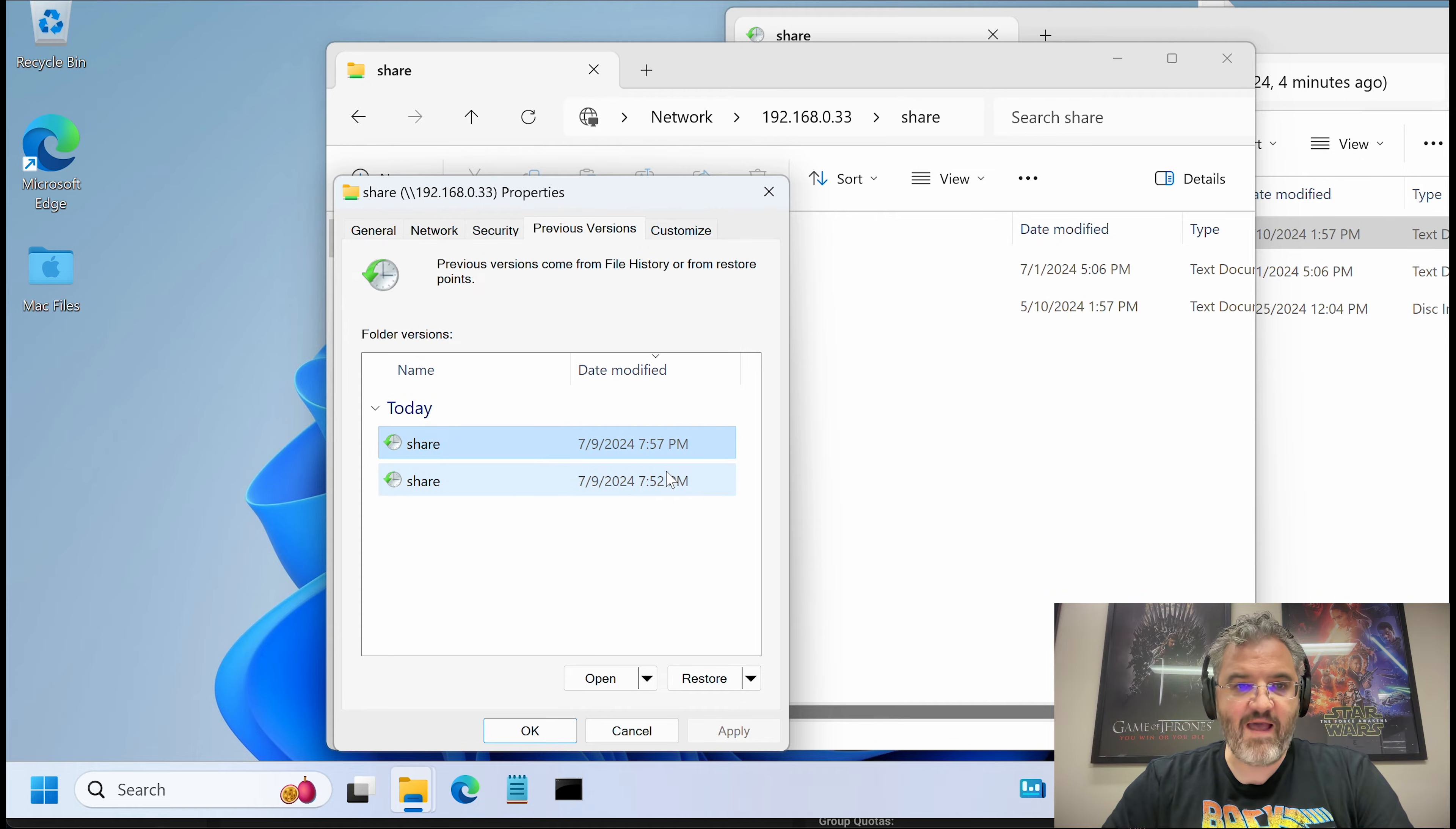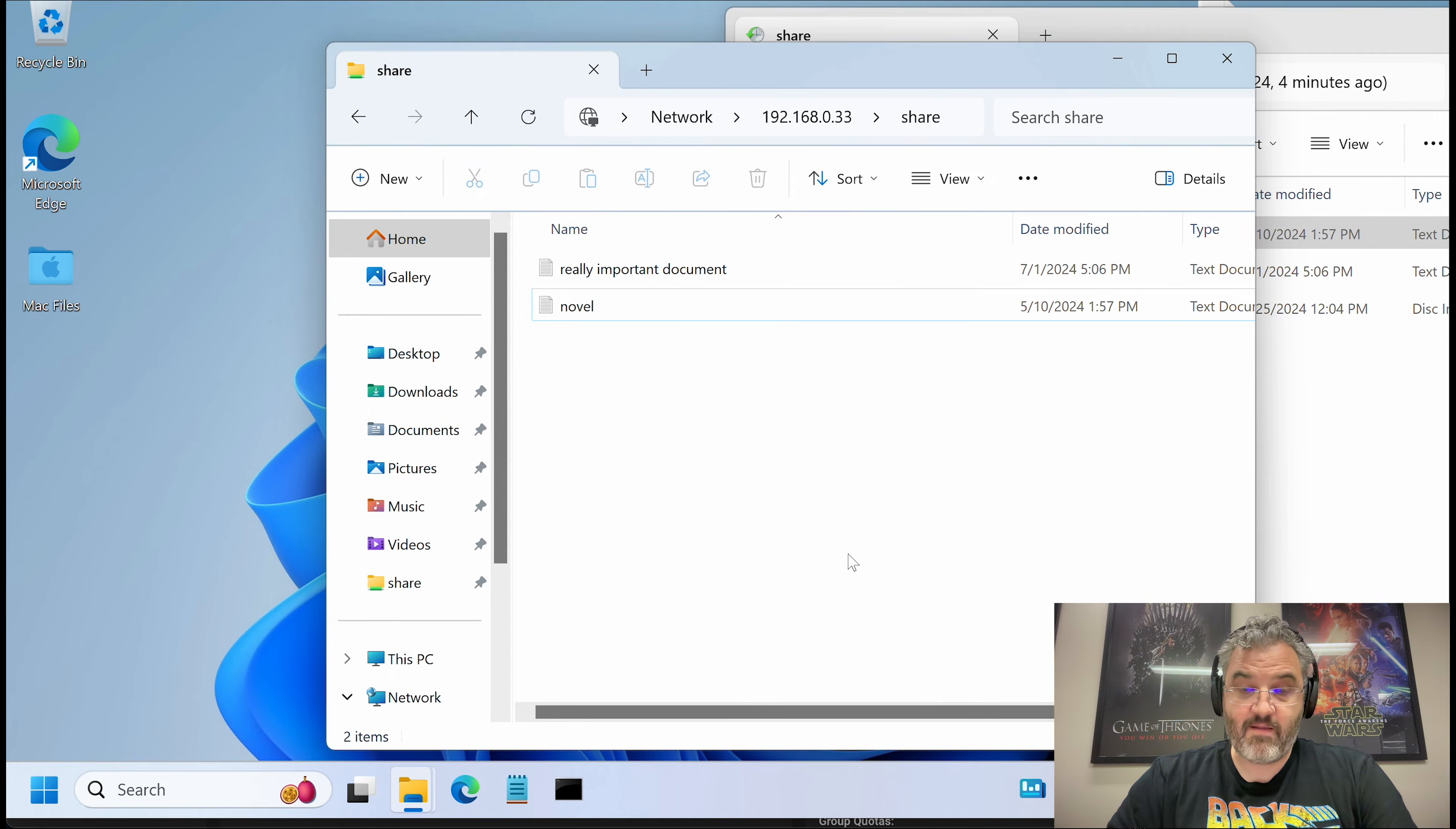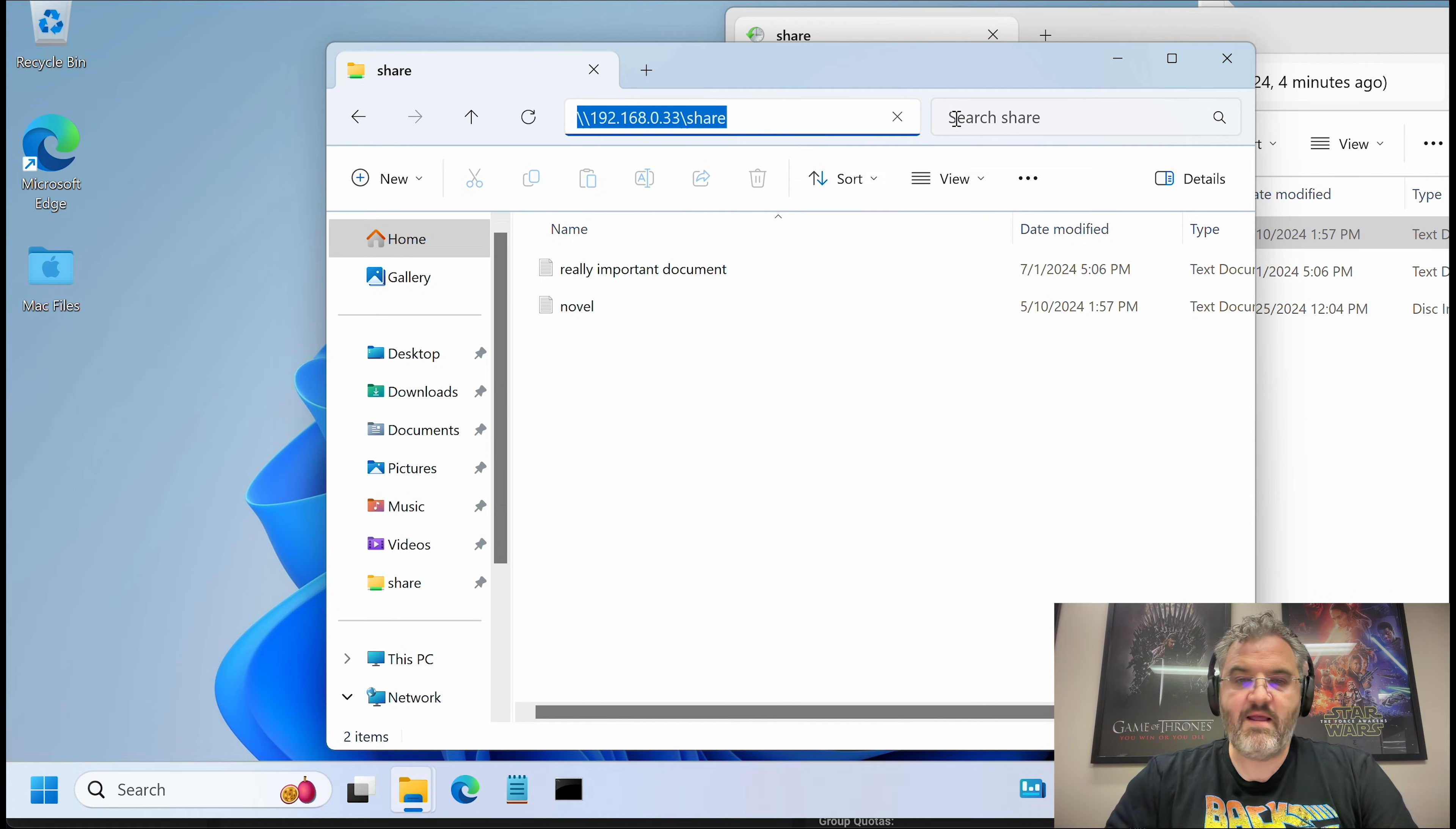And that will now show up as one of the previous versions. Now that's very cool. But let's go behind the curtain.